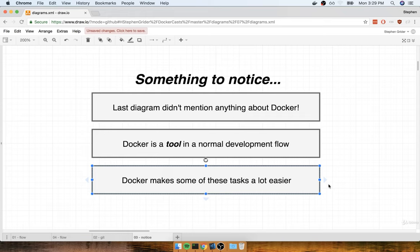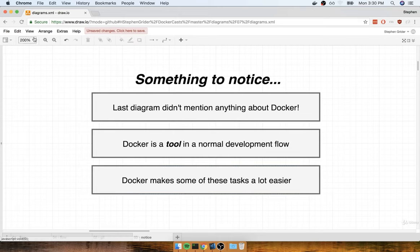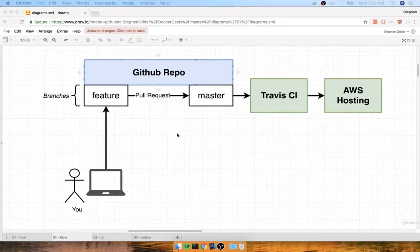It might seem like at some points we are not paying quite so much attention to Docker. It's going to seem like we are paying a lot more attention to GitHub, AWS, or Travis CI, and that's totally okay. I want you to see how to use these services along with Docker. It's about understanding how we use Docker with these services. In this section, we're going to start installing a dependency or two to generate the project that we're going to eventually wrap up inside of a Docker container and then serve to the outside world.